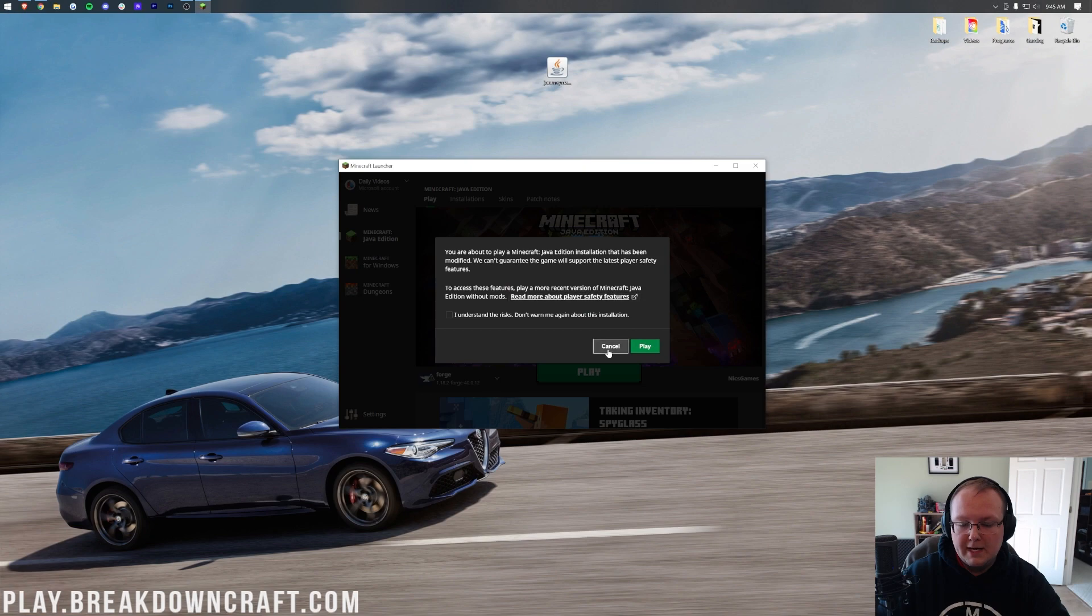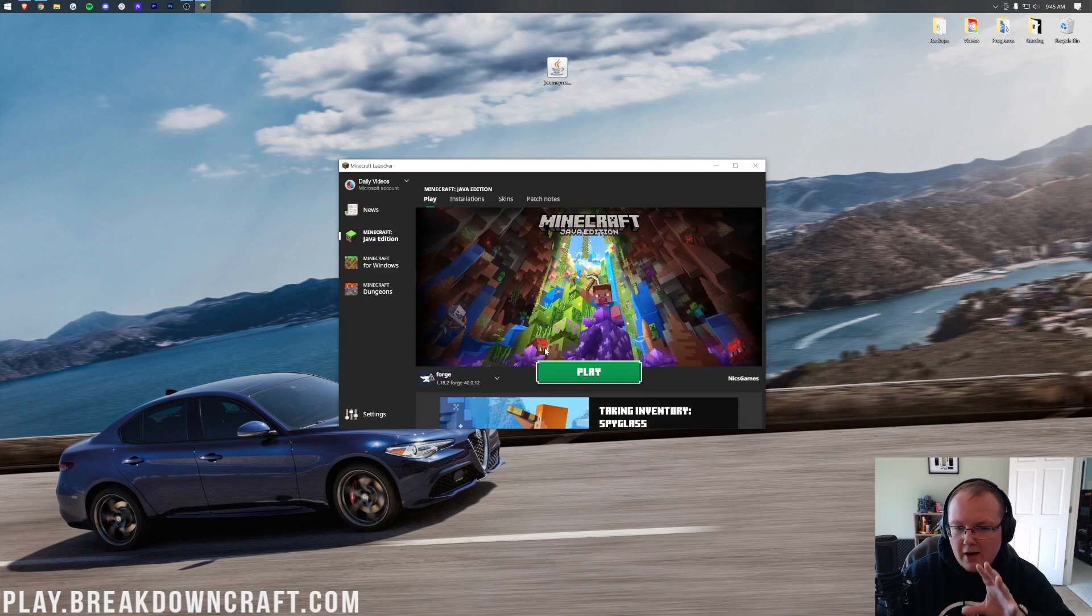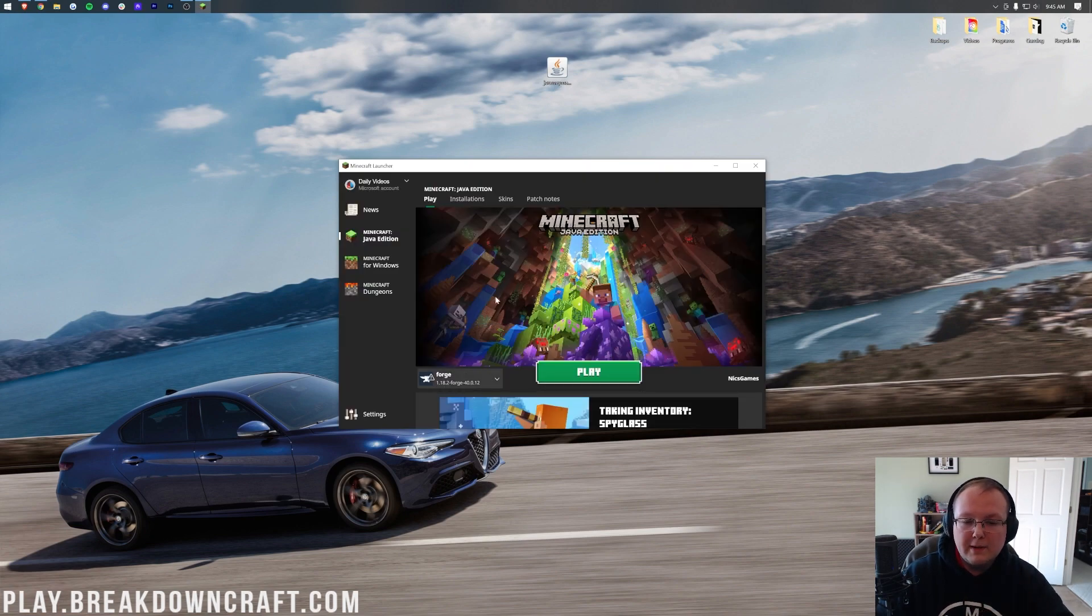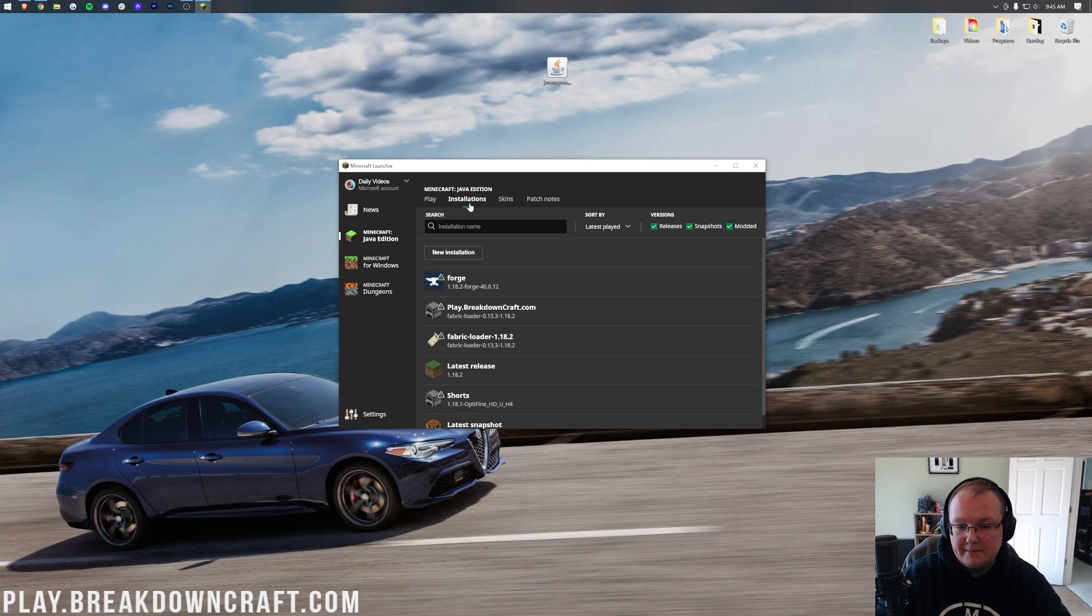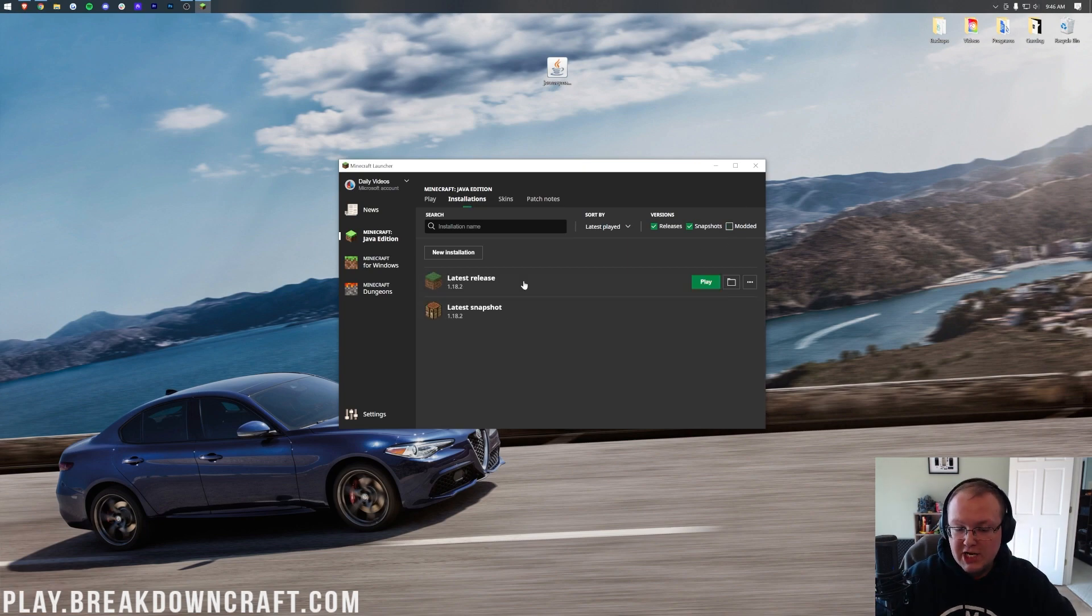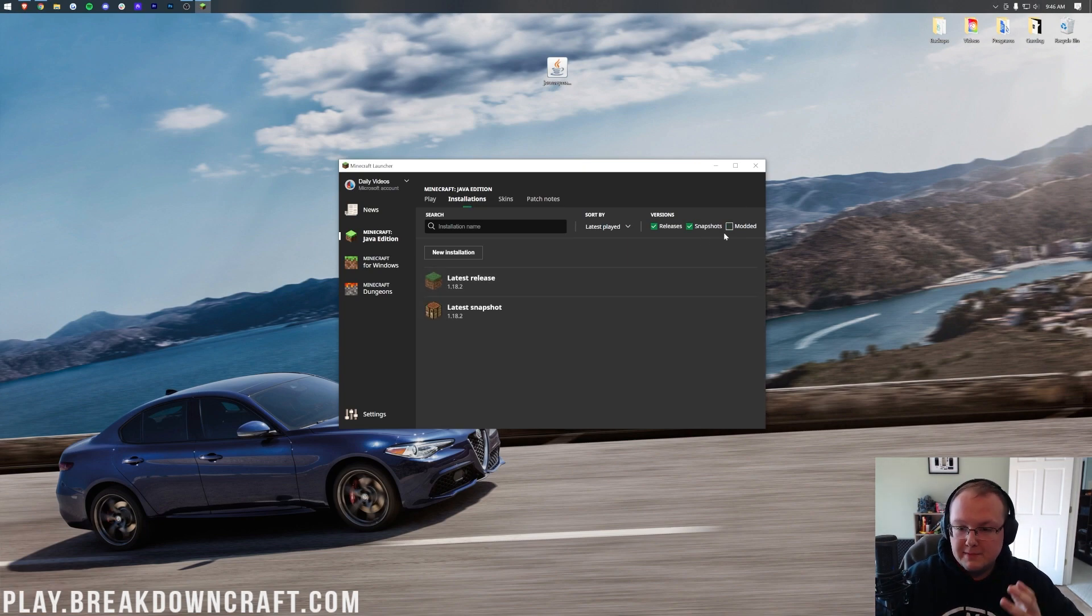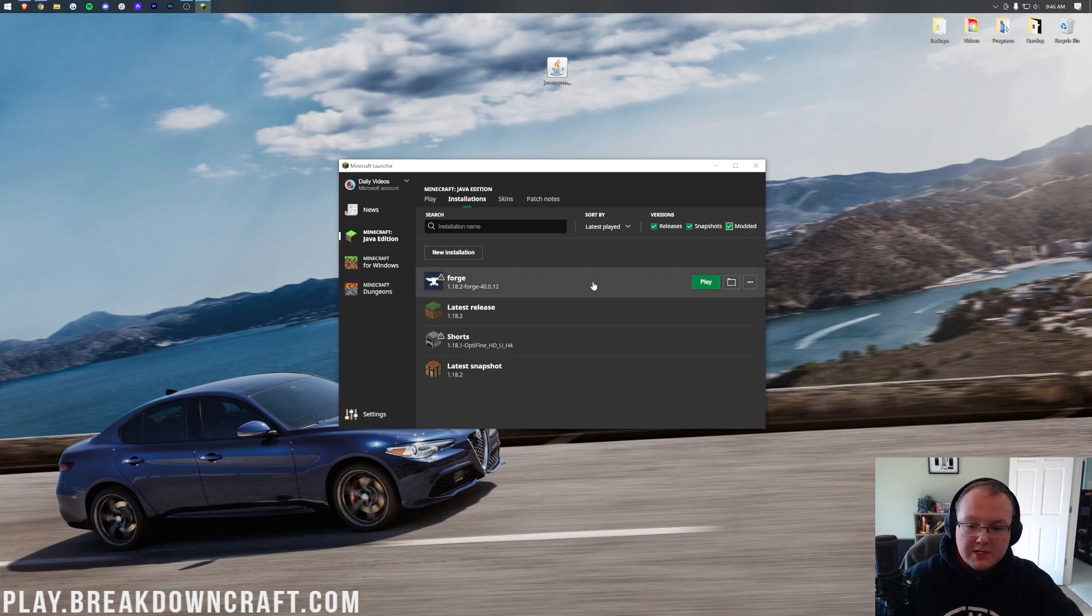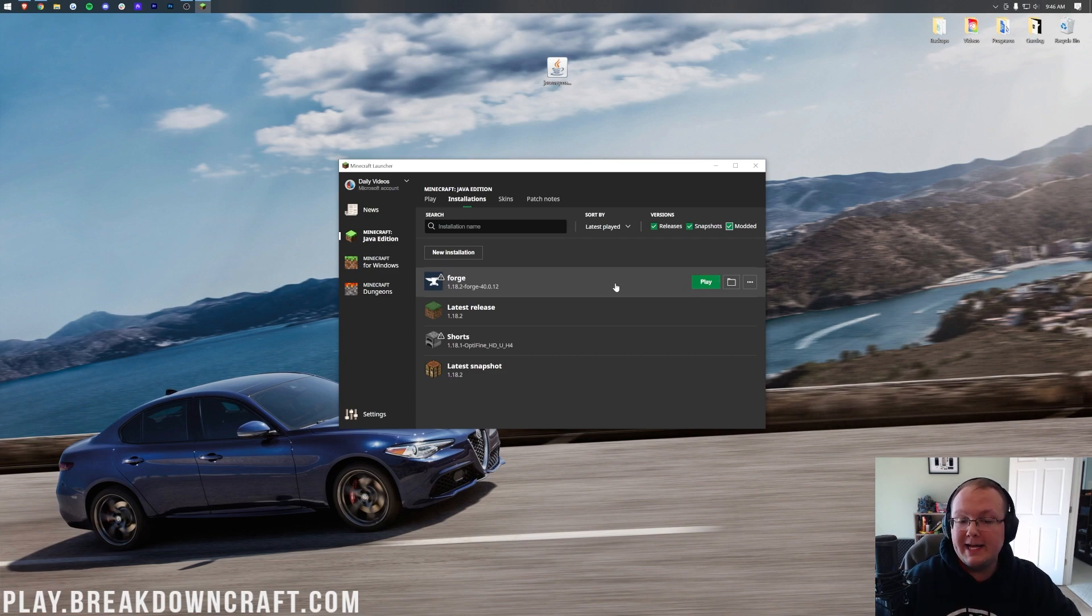However, if you still don't have Forge or it's not the right version, click on Installations up at the top. If modded isn't checked, as you can see, Forge disappears, right? If it is checked, Forge reappears. So let's go ahead, if that's the case, click Play, click Play again.